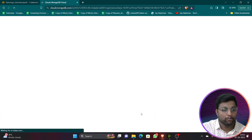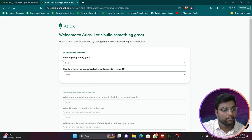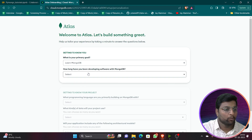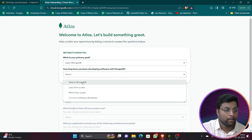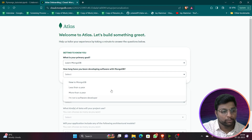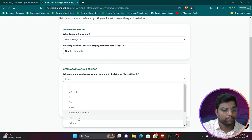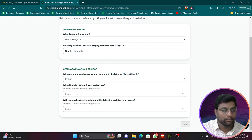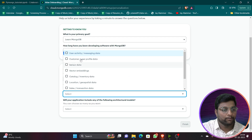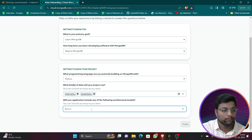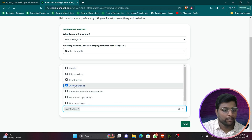Welcome — use your MongoDB account to deploy cloud storage. It asks about your primary goal for learning MongoDB and how long you've been developing. You can give anything here. For the project type, we'll be using Python, so select Python. You can give other details like AI/ML or anything — it's not an issue.